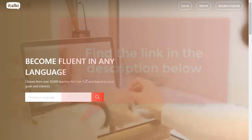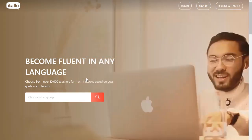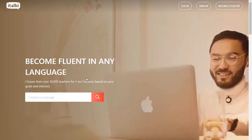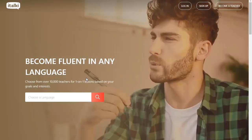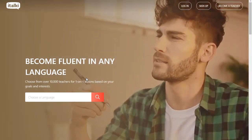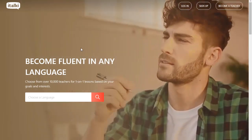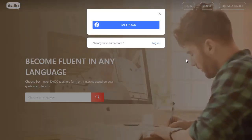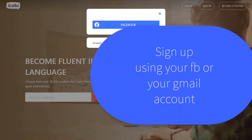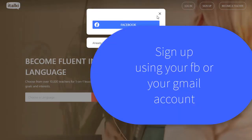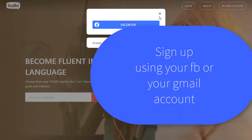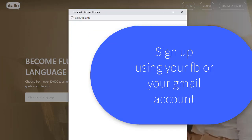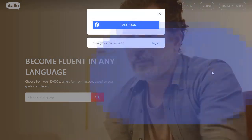Now you need to make an account. If you already have an account, just log in. If you don't have an account, just sign up. You can sign up using your Facebook or Gmail. I have an account, so I'm going to log in with my Facebook account.